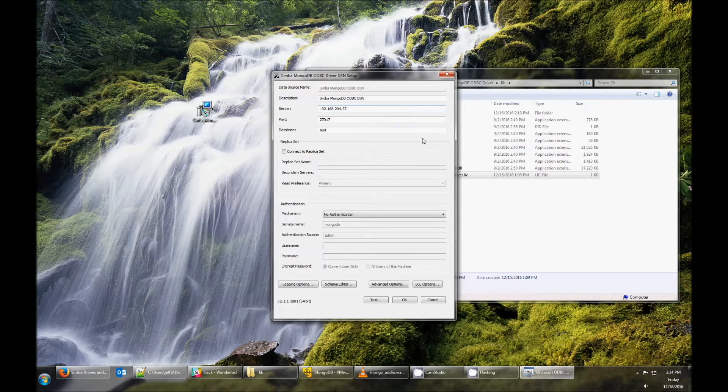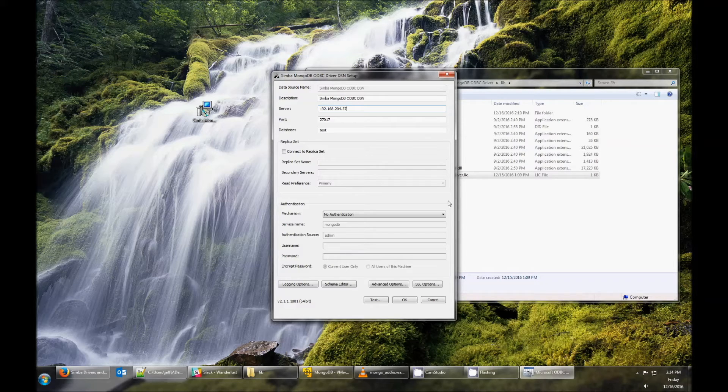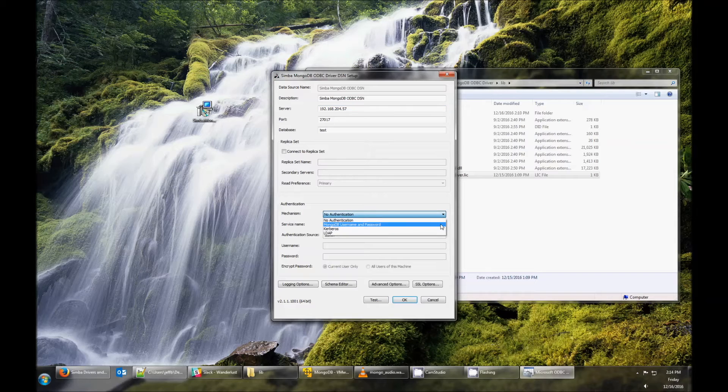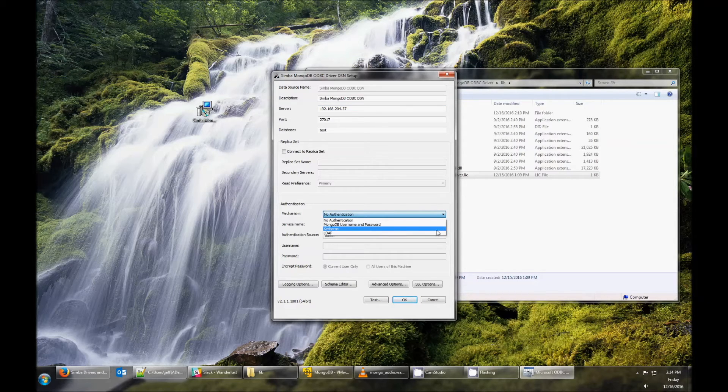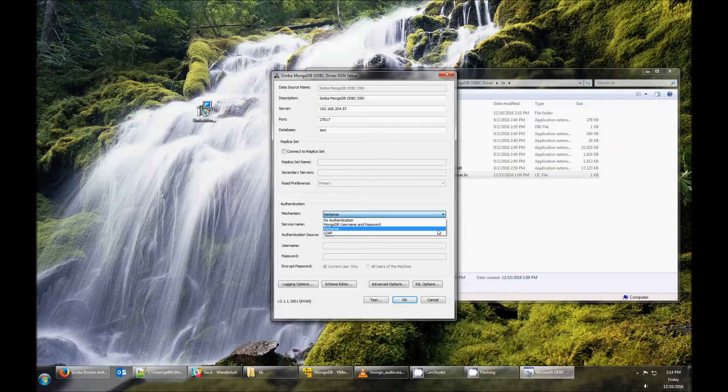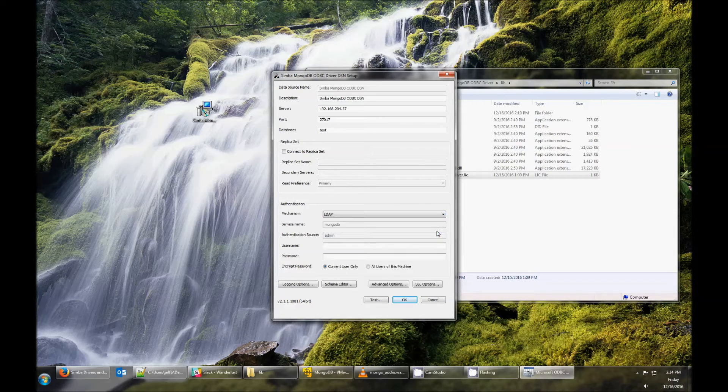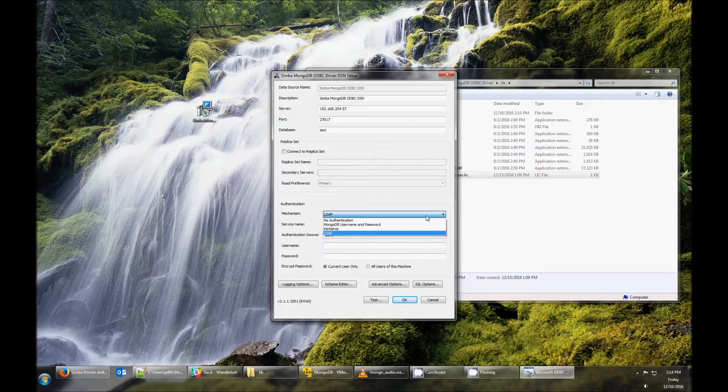If your MongoDB has authentication setup, you can configure that, either using username and password, Kerberos, or LDAP. The different options become available depending on which one you choose. If you're not using any authentication, leave it as no authentication.